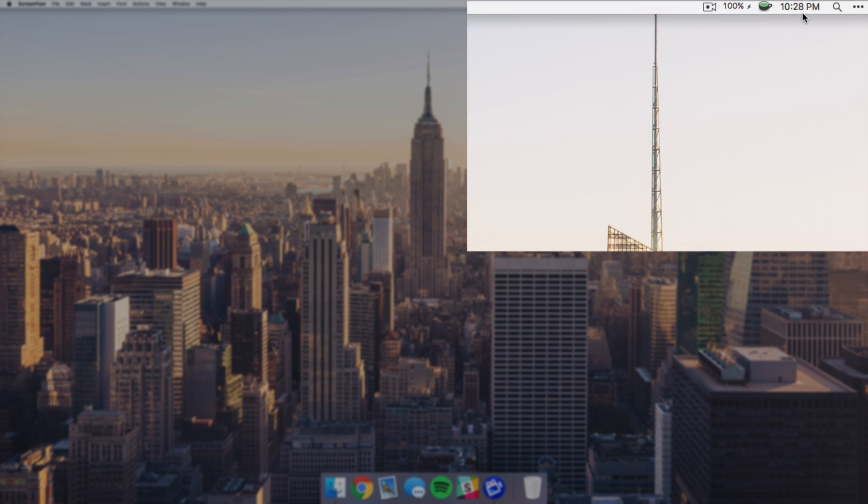Next I just have the time - pretty simple there - and then I have the Spotlight search icon. Now this is kind of an interesting thing because I never use the Spotlight icon. I always just hit Command+Space when I'm searching for something, but I did some research on how to change and hide that icon.